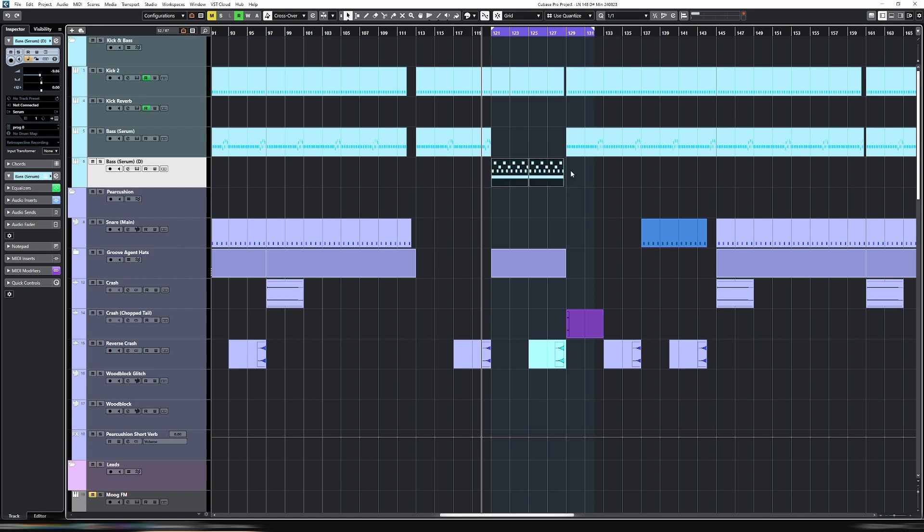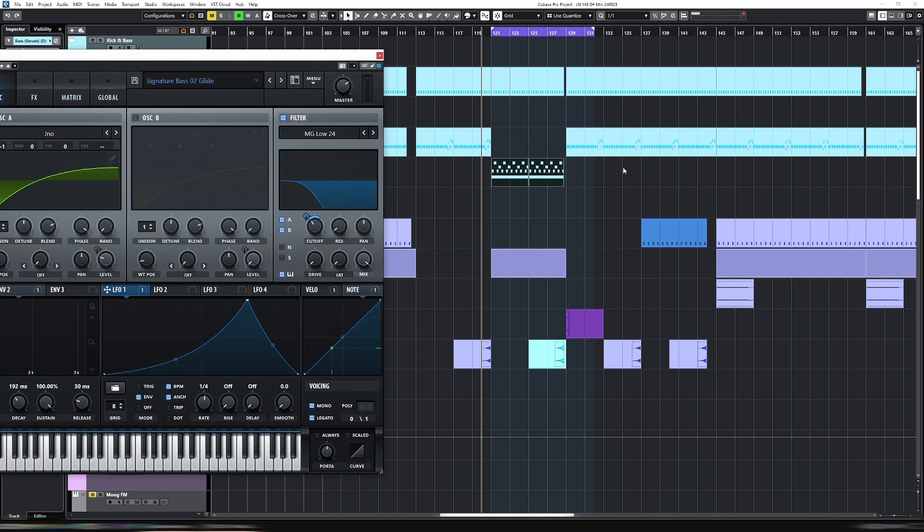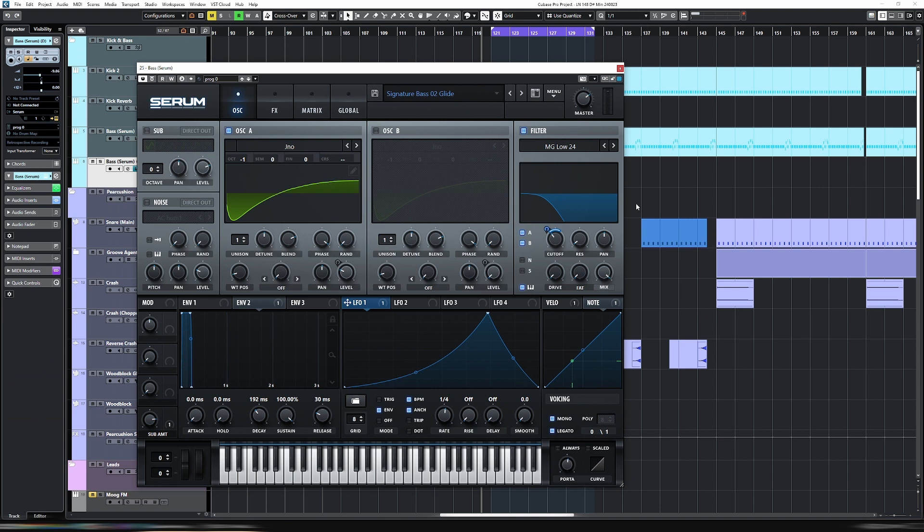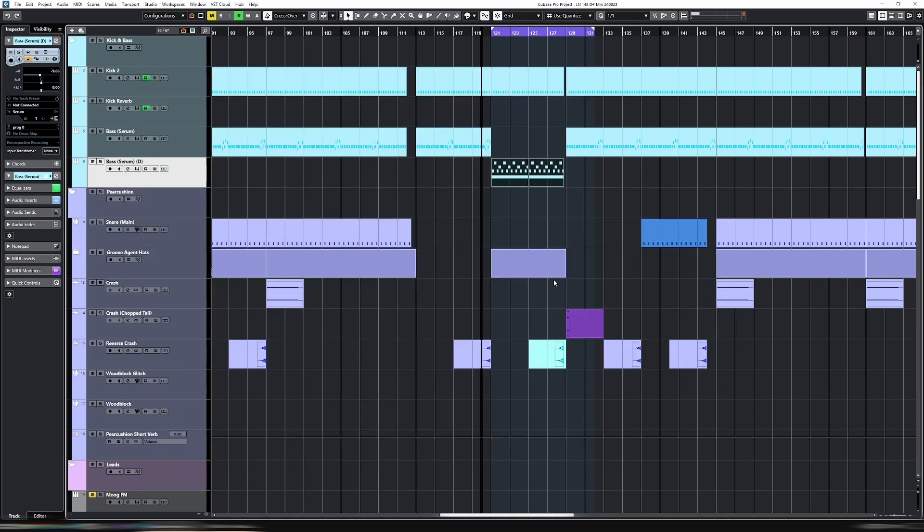That's how you create a glide bass in Serum. Also, it isn't a particularly novel feature to Serum. Any synth that has portamento, this is possible in, which is most. So I hope you enjoyed that, and I'll see you next week. Bye-bye.